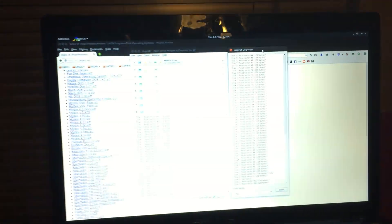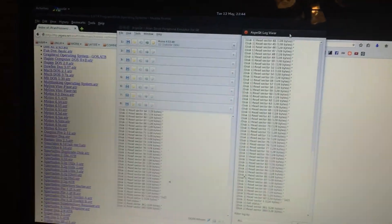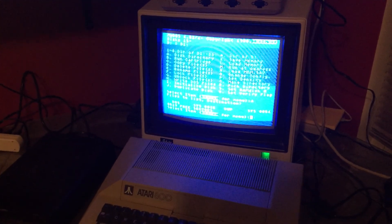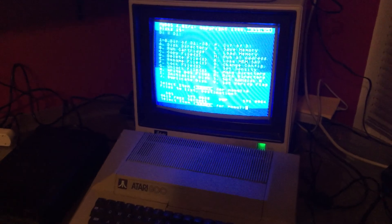But there you go. There's an Atari 800 loading software as a drive directly from my laptop.